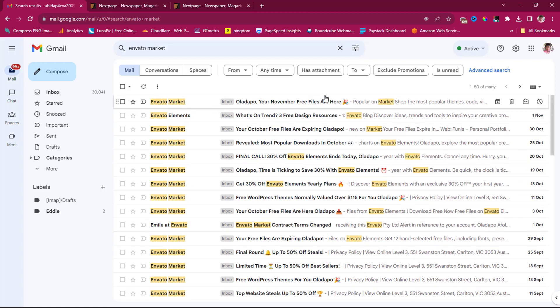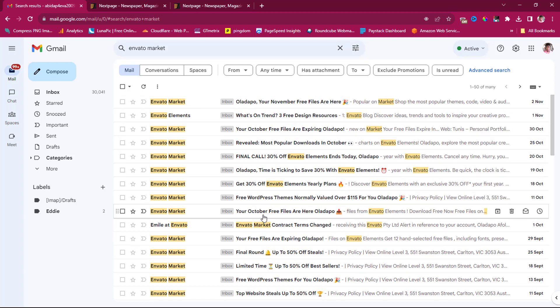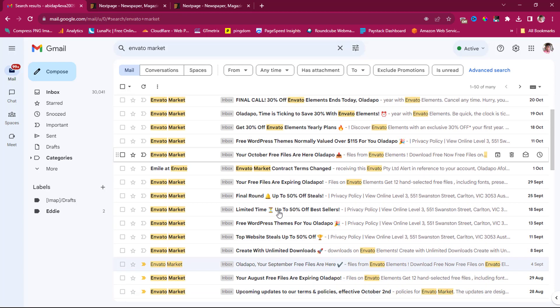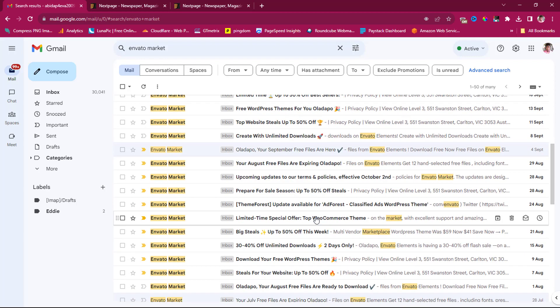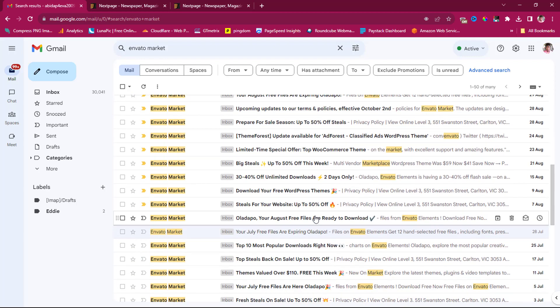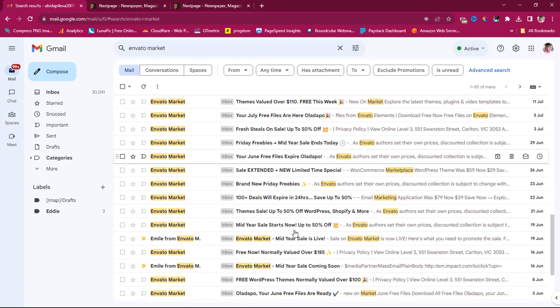Your November files are here. So you can see October files are expiring. So October files are here. So if I keep scrolling down, you can see my September files are here. And that's how you see your July files are here. This is consistent.